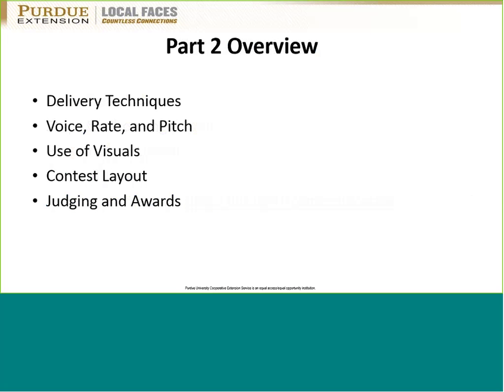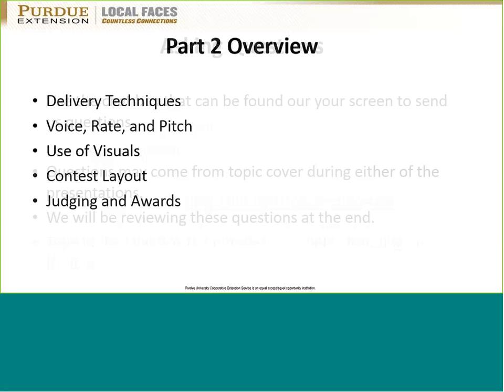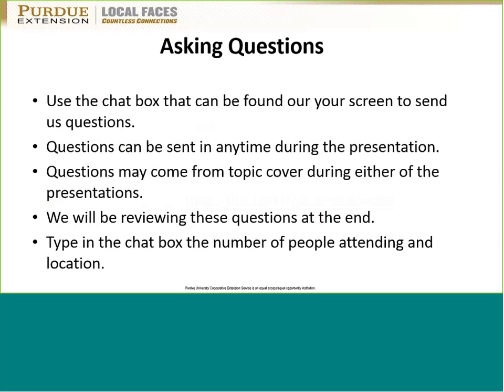Tonight we're going to talk about delivery techniques, the importance of using voice, rate and pitch, how to use visual aids, and then I'm going to talk about the general contest layout, judging, and awards. We'll then open it up for questions. If you have questions, please type them into the chat box and make sure it says 'send to all participants' so everyone can see. Remember, no question is a bad question — if you're thinking it, someone else probably is too.